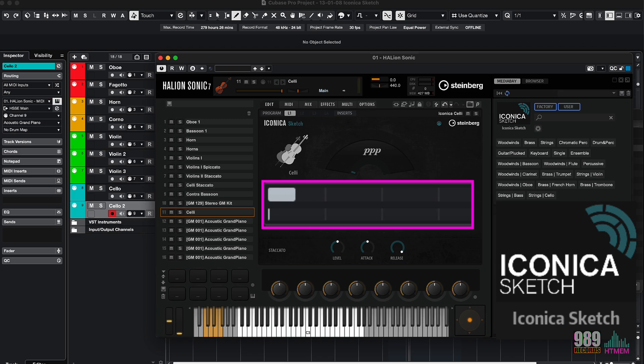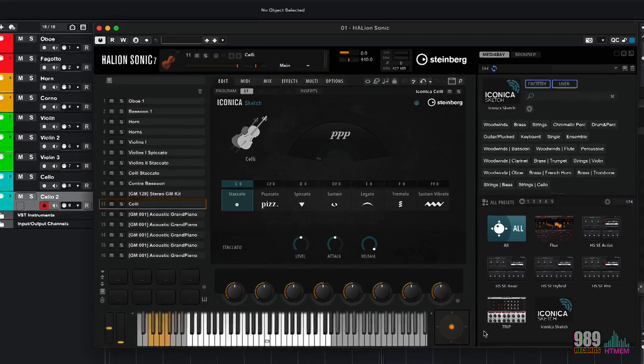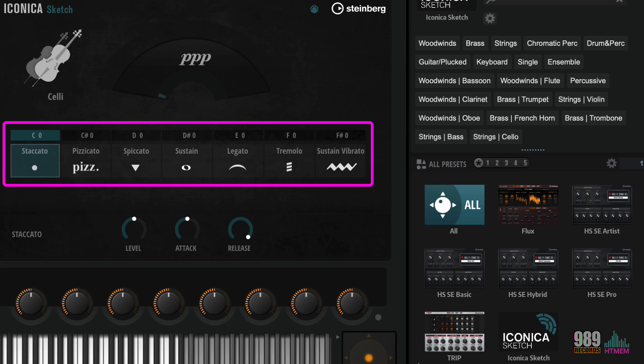With Iconica Sketch, each individual sound includes controls from staccatos to sustains, tremolos, vibratos, and of course, dynamics. Iconica Sketch allows you to achieve any sound you desire.